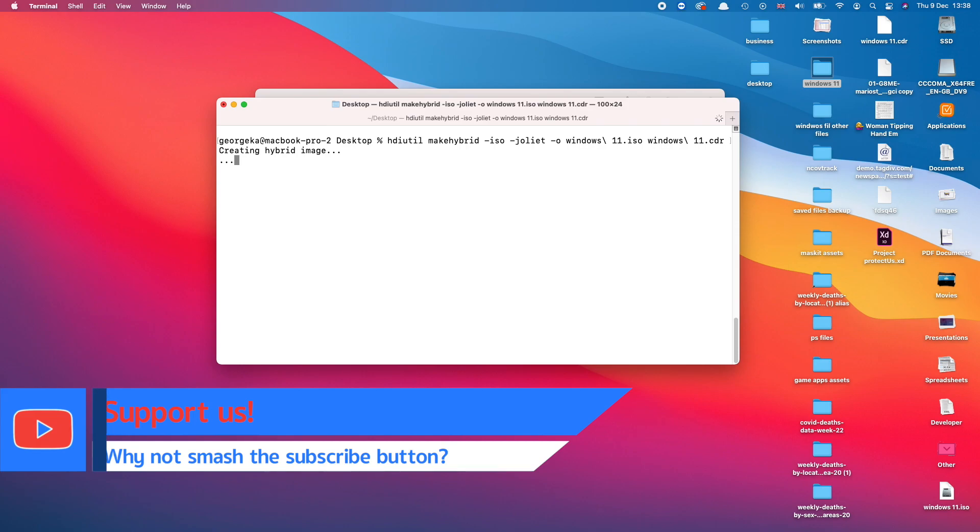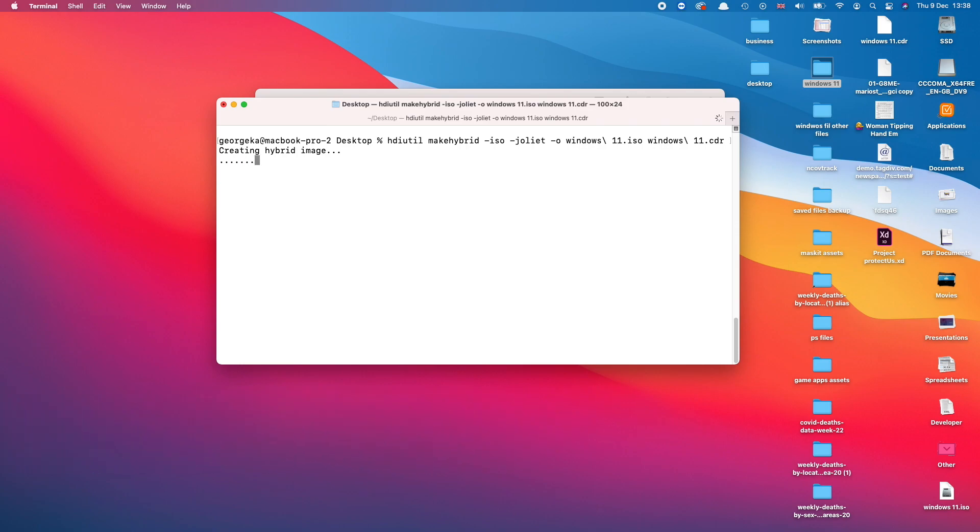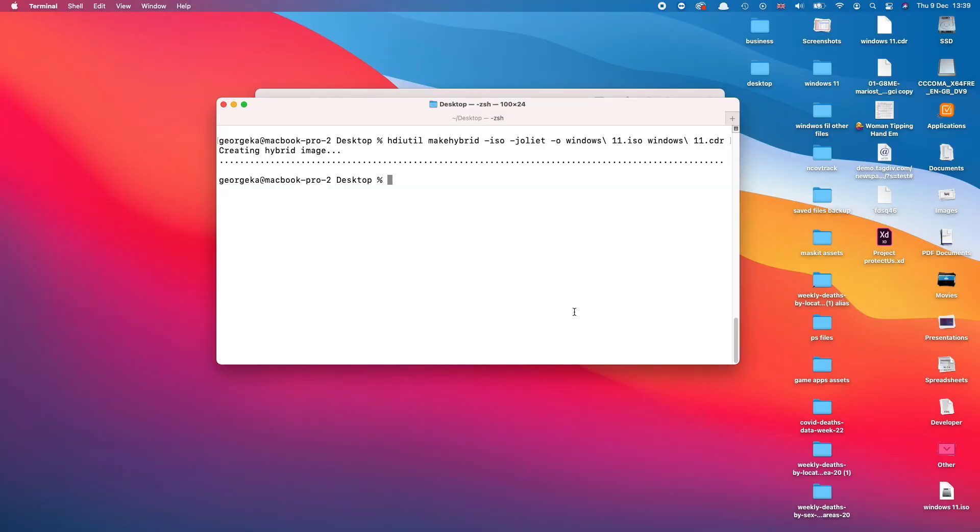It's going to create the ISO file from the CDR file that we have just created. Now this is going to take some time depending on how many files you have in the folder and how large the folder was at the beginning. Don't worry, it should take only about 10 to 20 seconds. All right, there it goes, so the process is done.